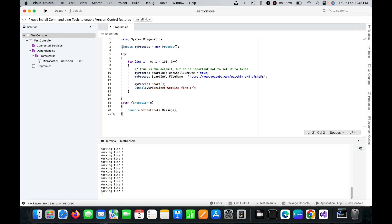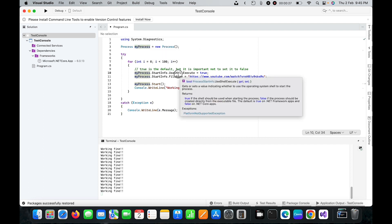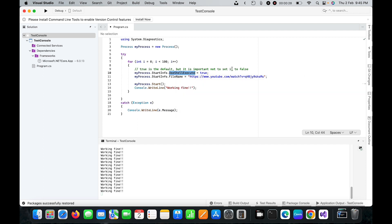I've created a Process object with the name myProcess. I have set UseShellExecute to true, and for the FileName property I've put the URL.